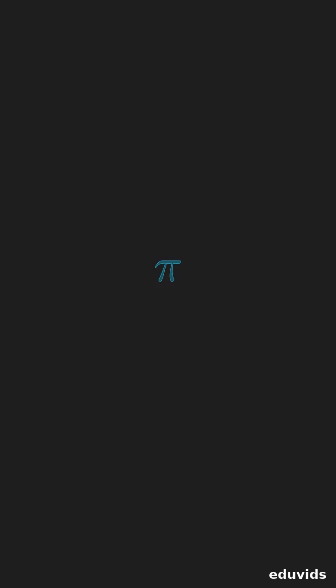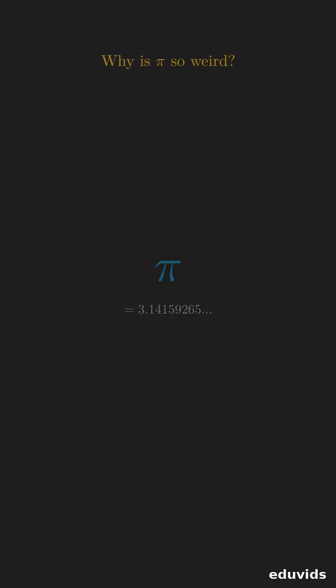Pi is the famous number 3.14159 and more. We will explore three strange properties that make pi unique in math.